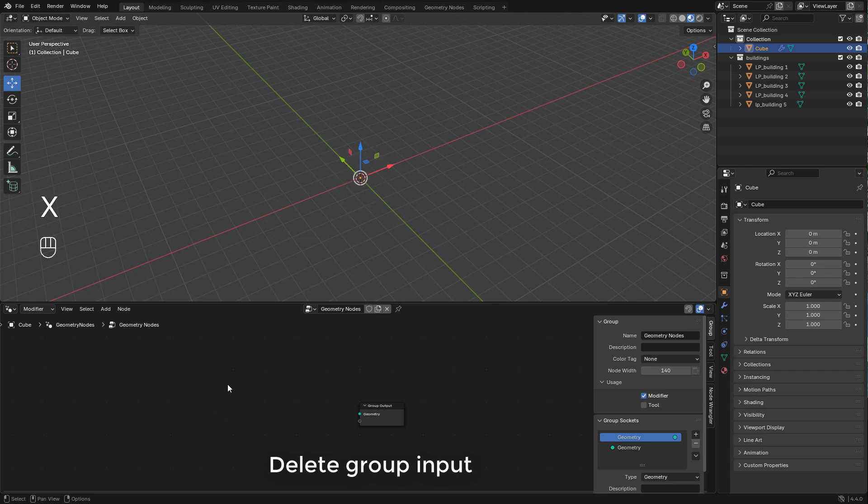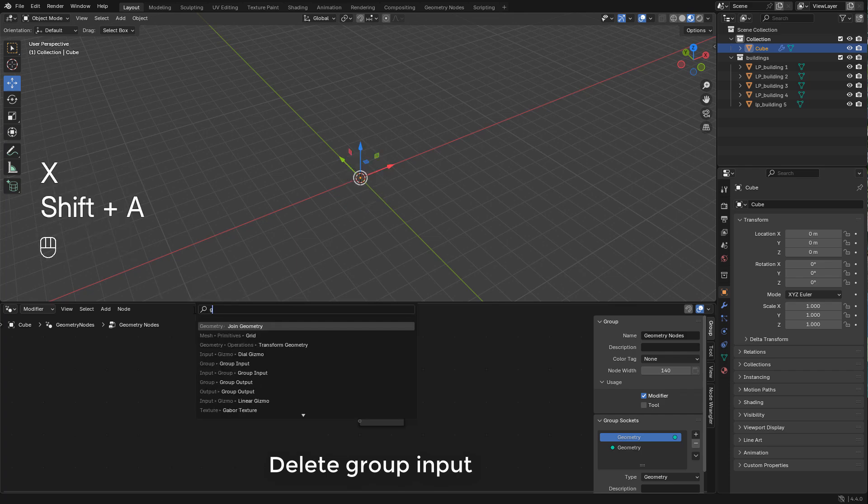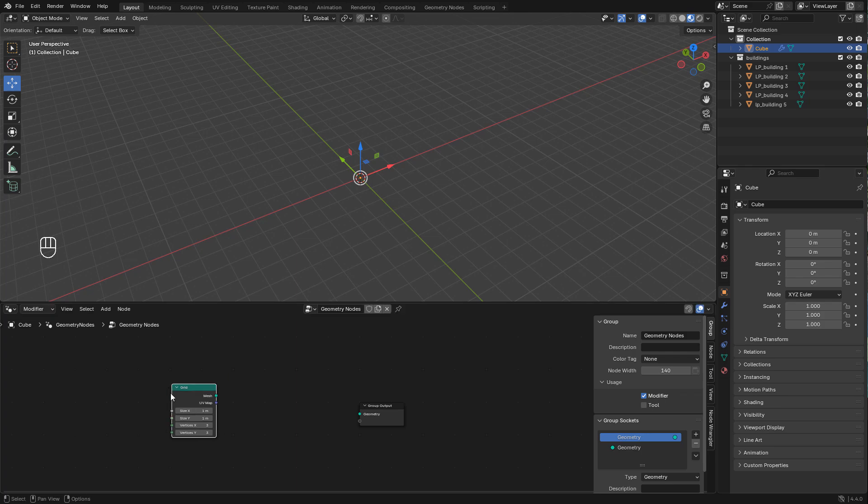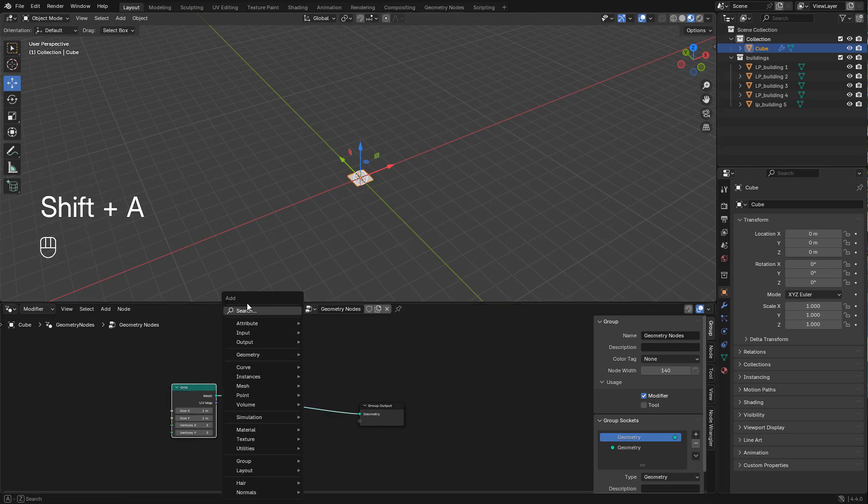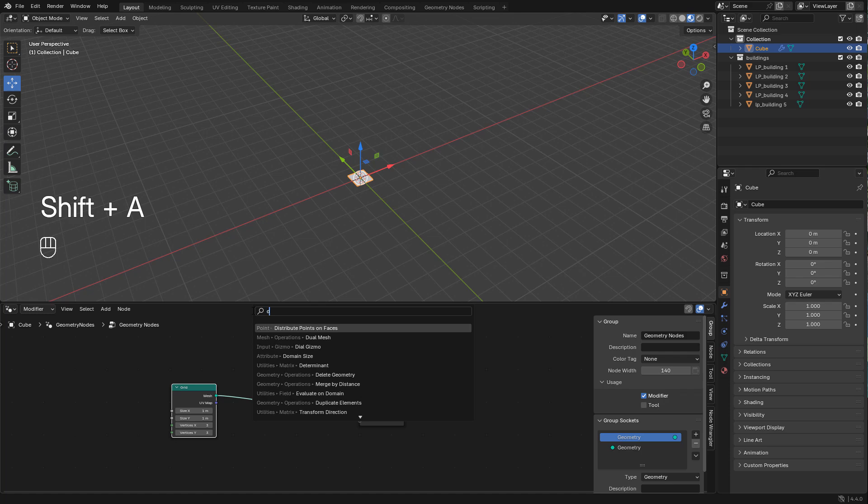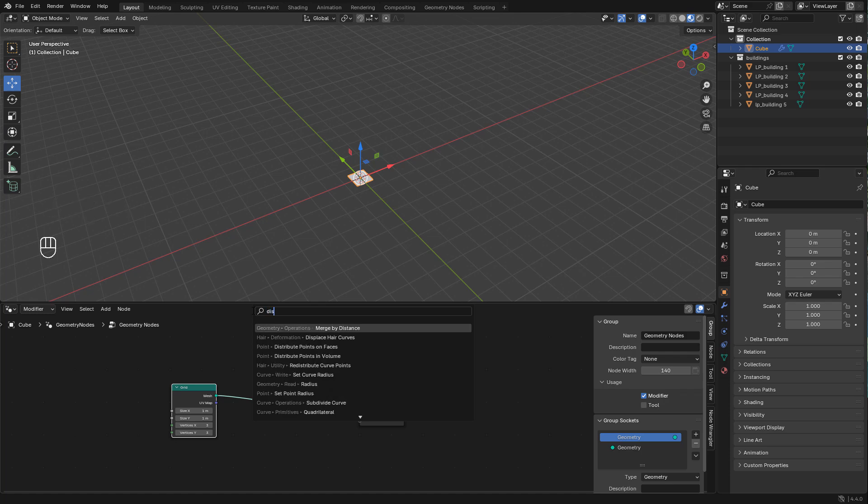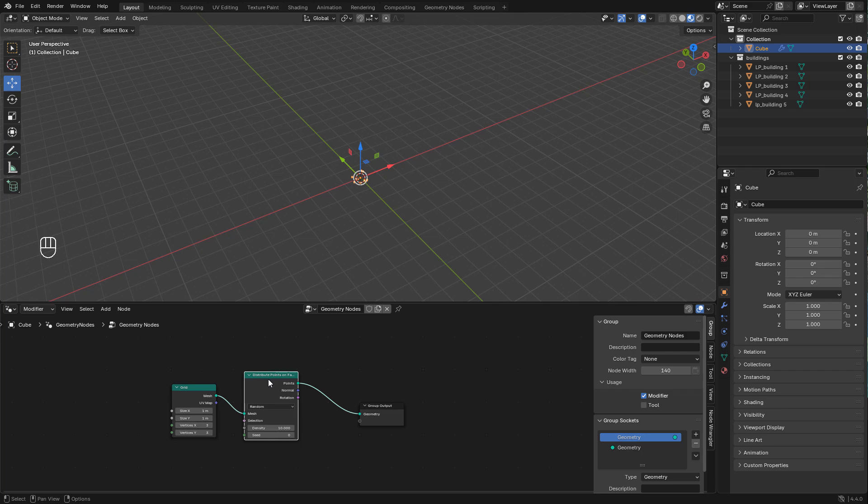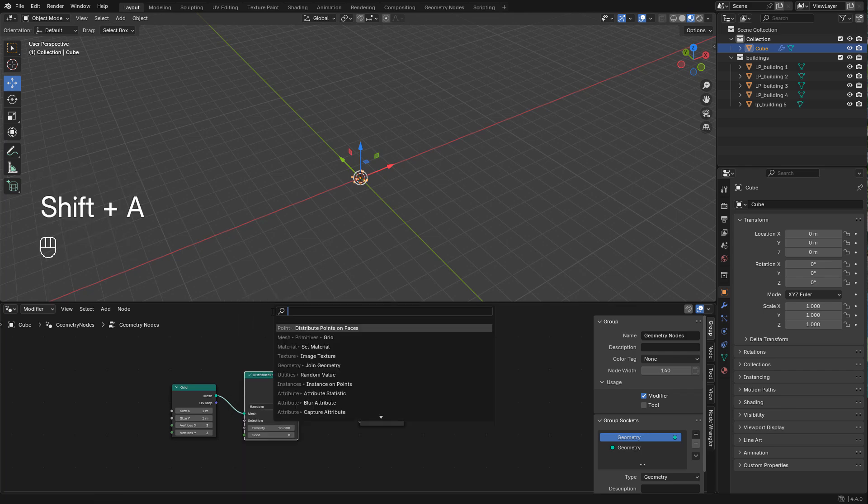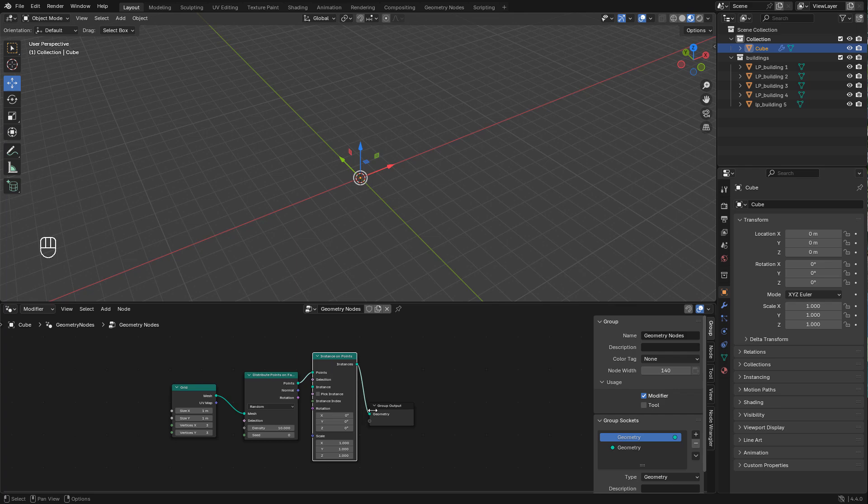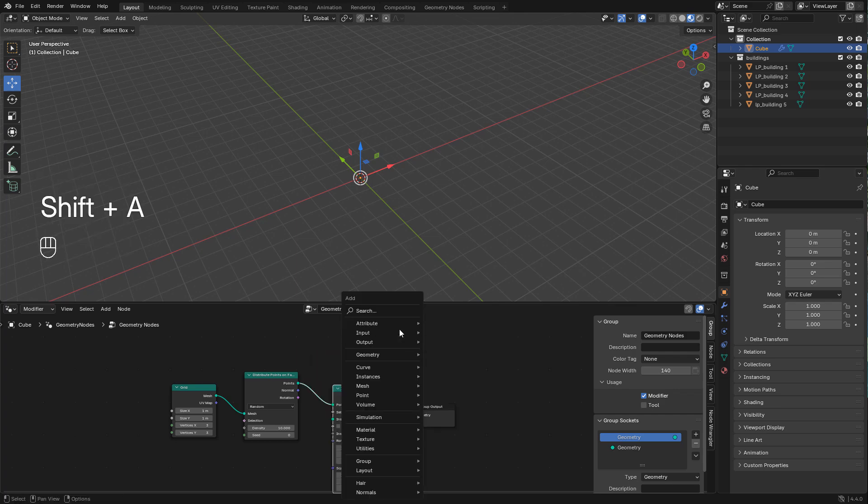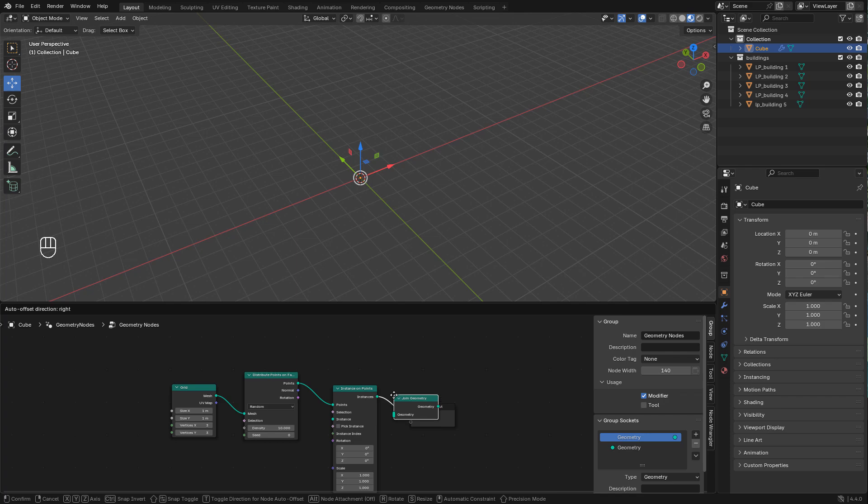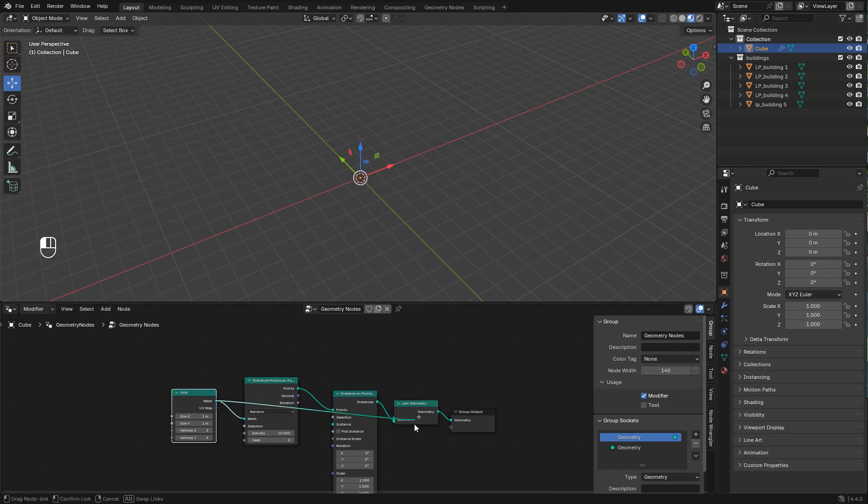Shift A and add a grid. Now add a distribute points on faces, also an instance on points, and we need a join geometry. Connect grid to join geometry so we can see the grid.